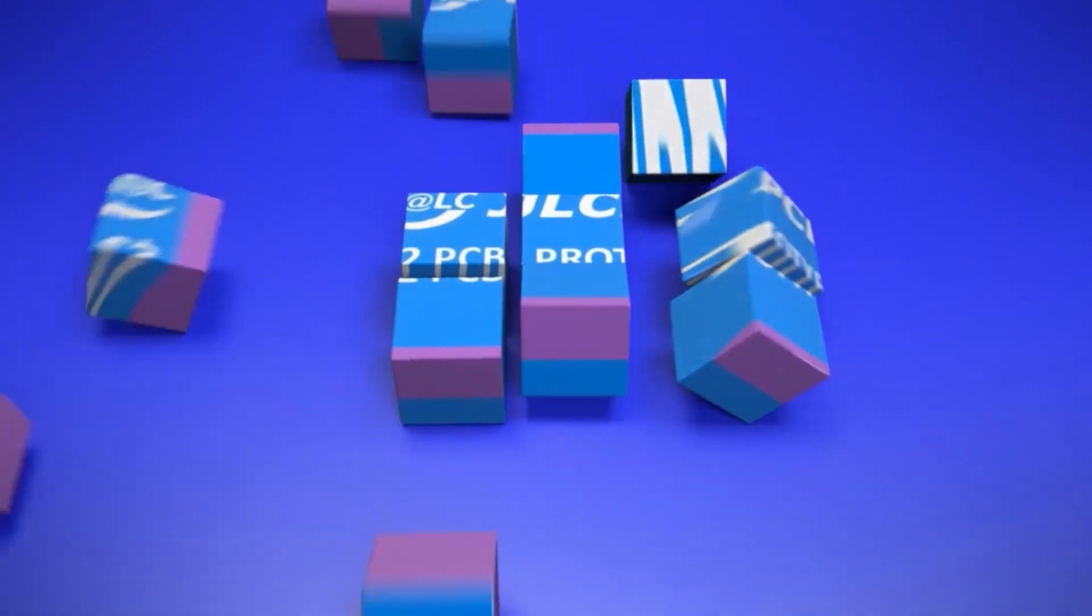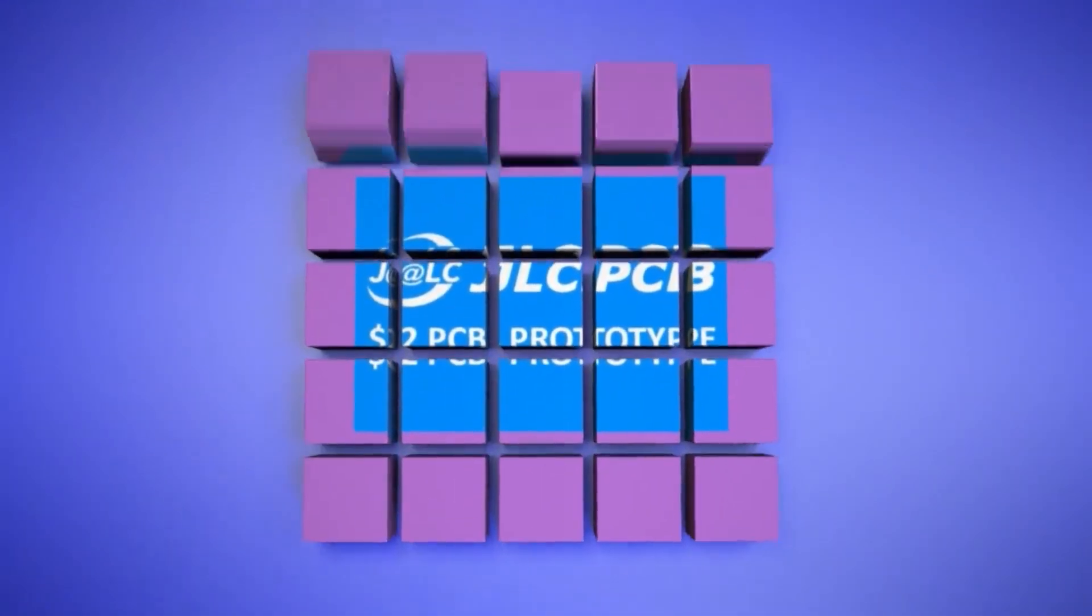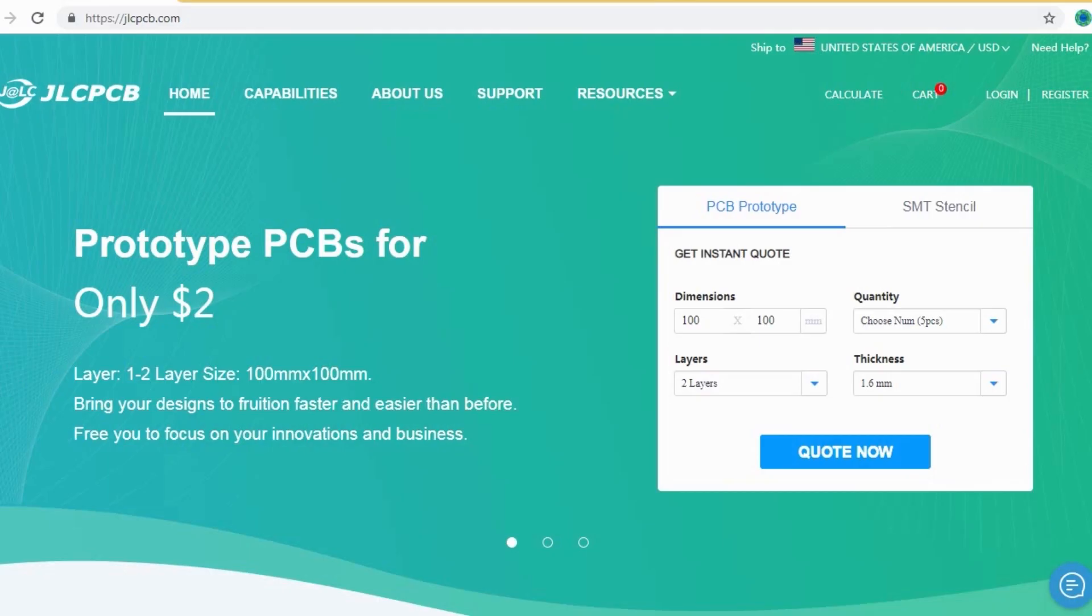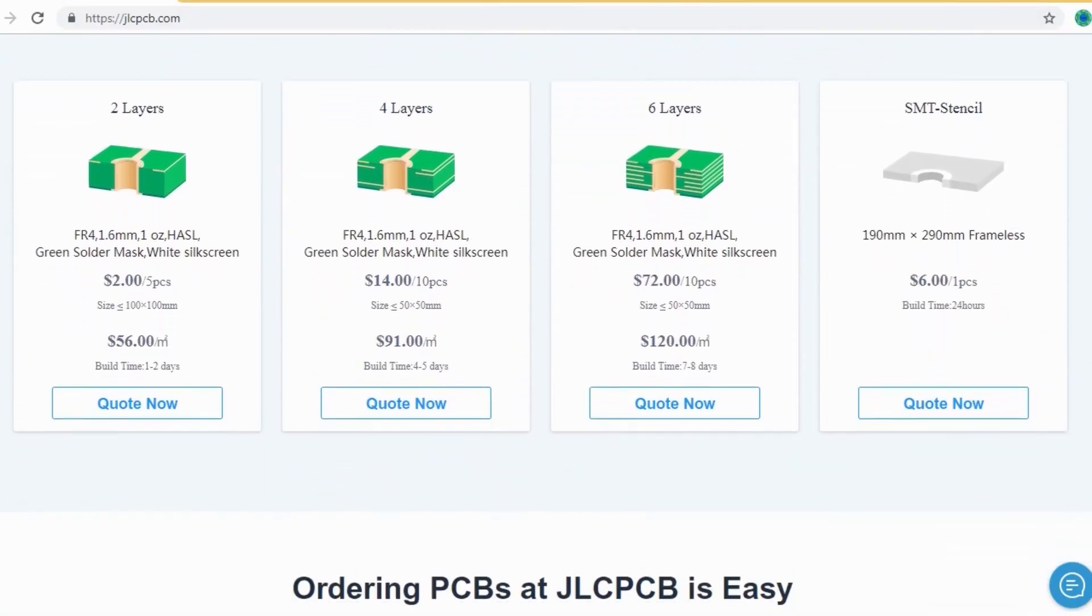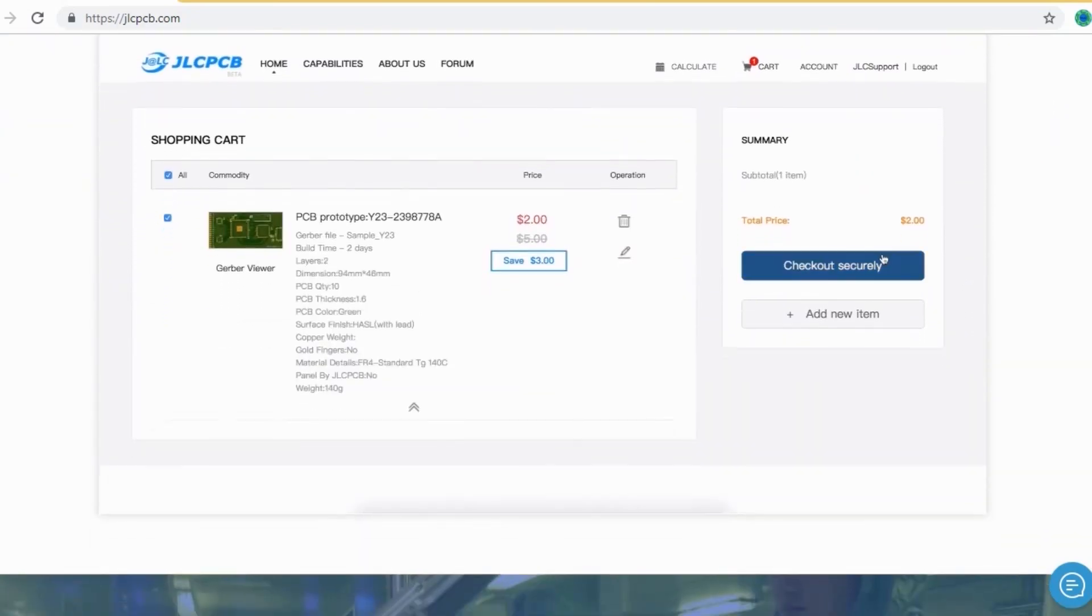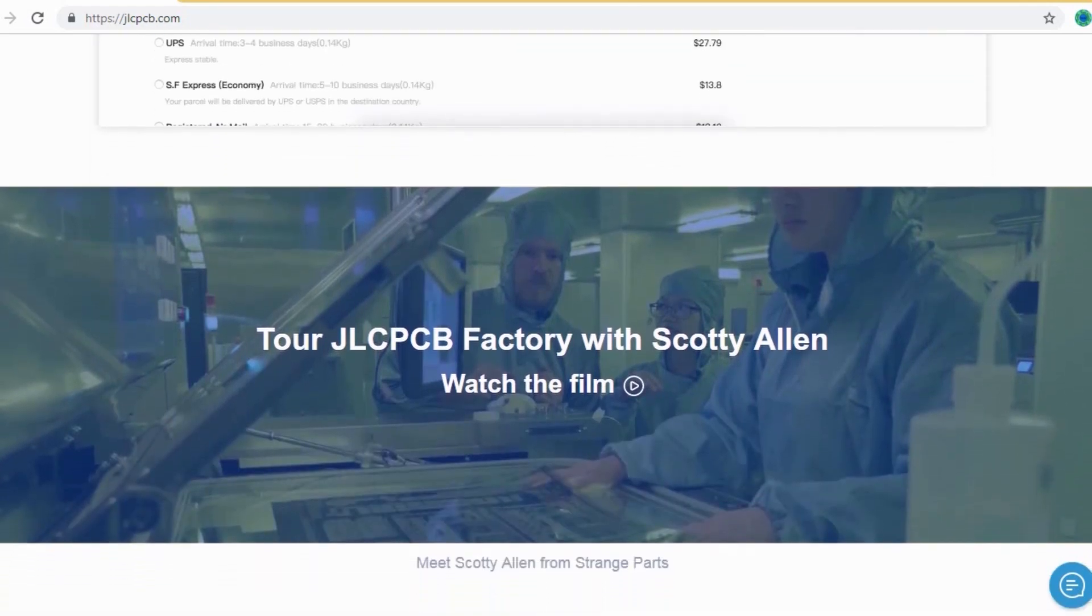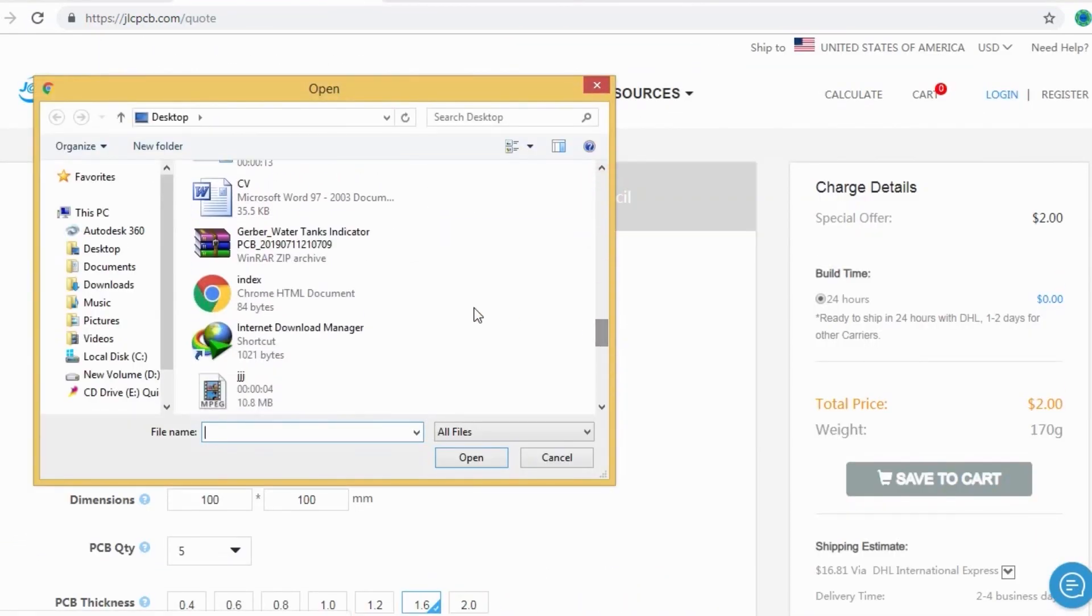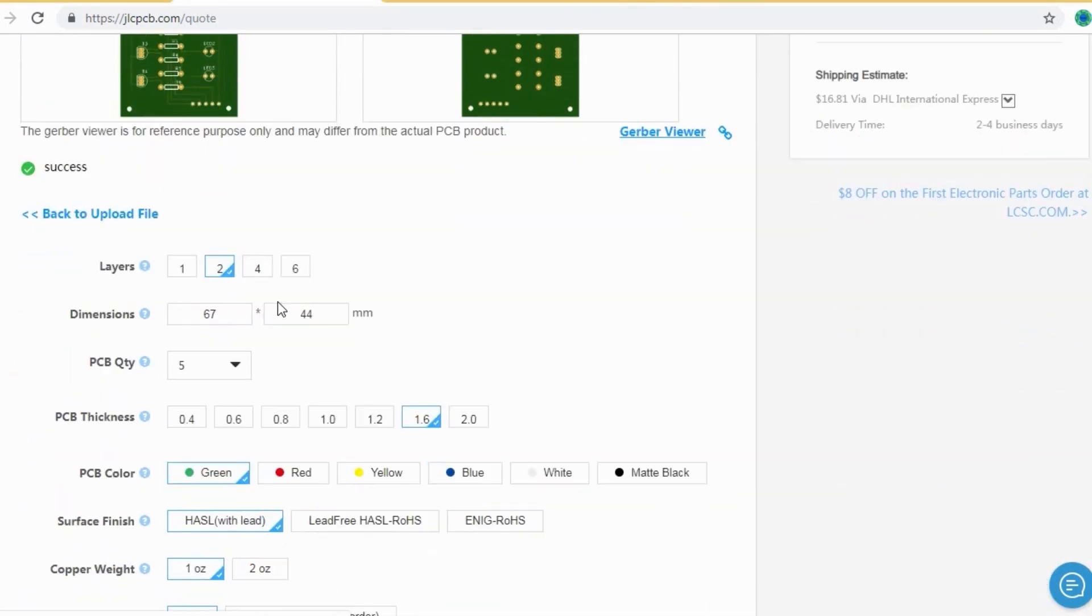JLCPCB is the largest PCB prototype enterprise in China and a high-tech manufacturer, specializing in quick PCB prototype and small-batch PCB production. Ordering PCB with JLCPCB is very easy and simple. You should just create your Gerber file and upload to JLCPCB. Here you can order your high-quality PCB at a very cheap price.